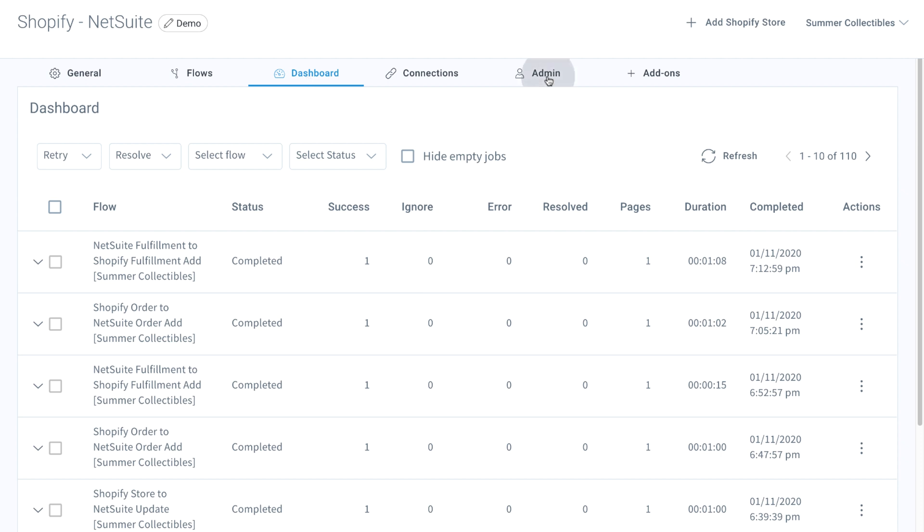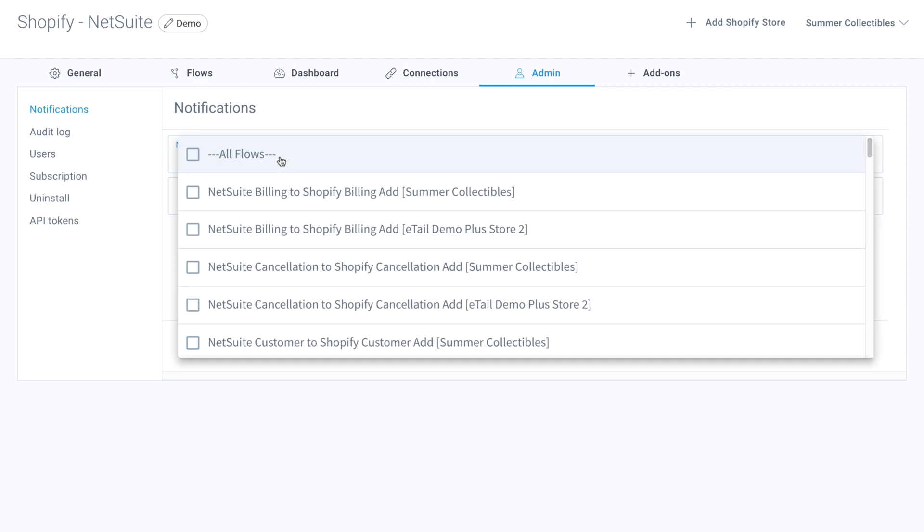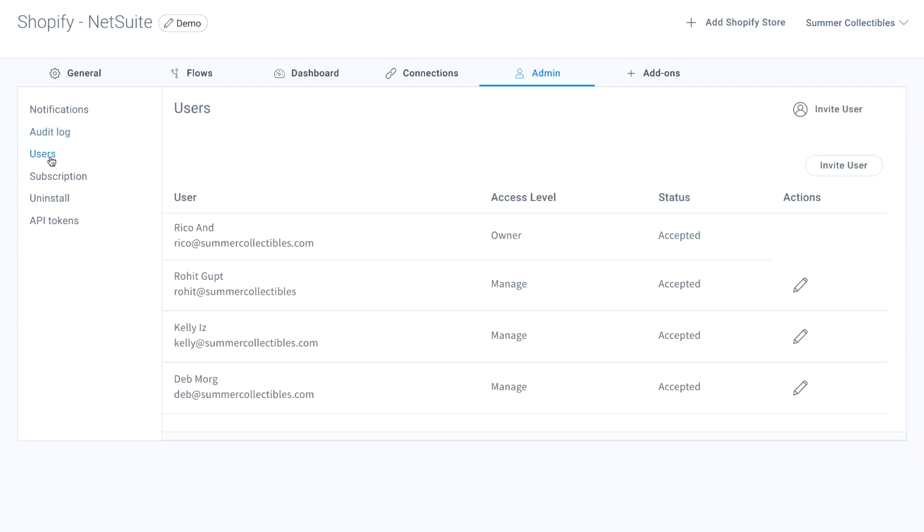From the Admin tab, you can set notifications to alert you in your inbox of any errors, use audit logs to monitor any changes to your integration, and invite unlimited number of employees to manage the integration.